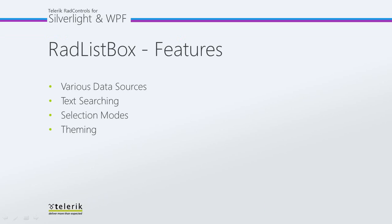Some of the features included with Telerik's RAD ListBox include the ability to be bound to various data source types. It also contains built-in text search functionality as well as allows you to select multiple items with a quick property change.